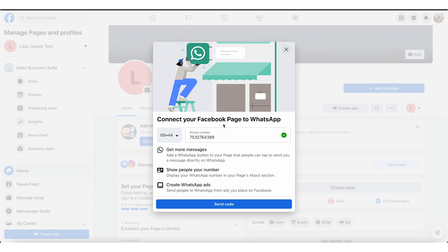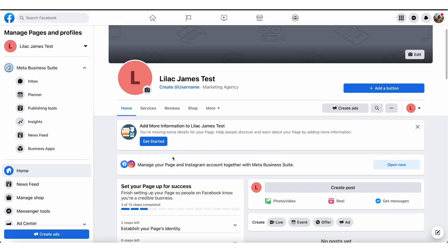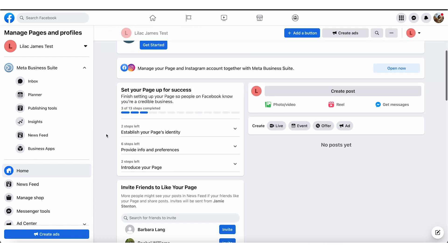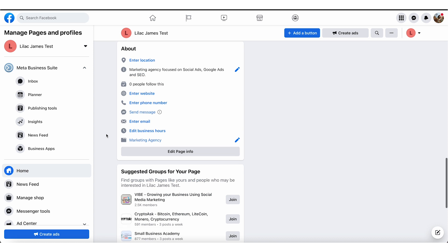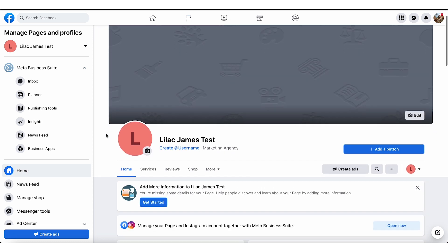Then you want to connect your Facebook to WhatsApp. Essentially, all you do is work through step by step. My Facebook page is now created — the Lilac James test — and I want to go through and ensure that every part of this Facebook profile is fully set up as much as physically possible.